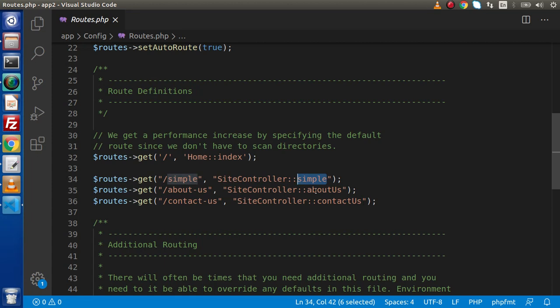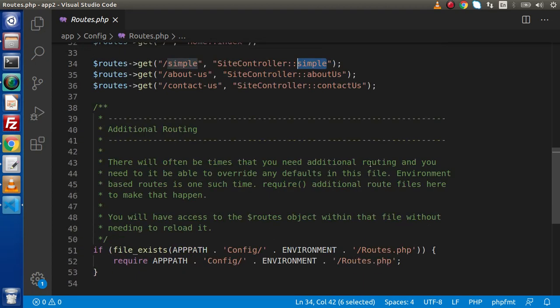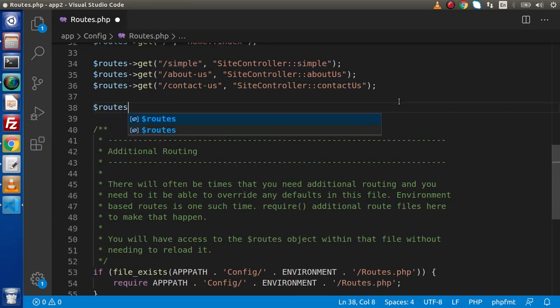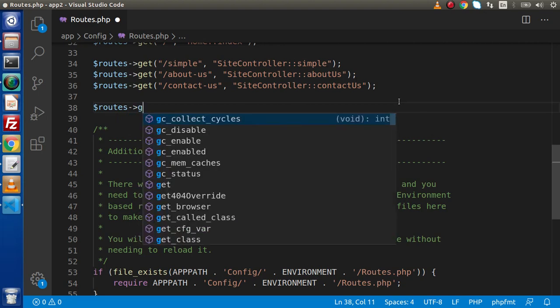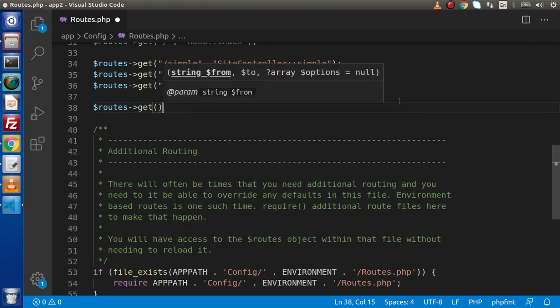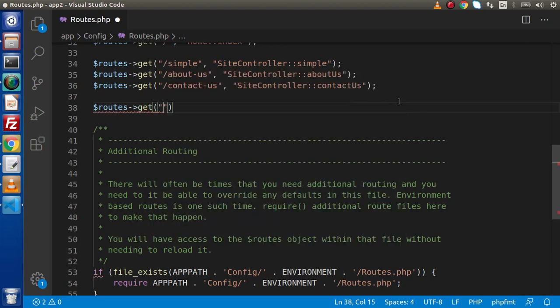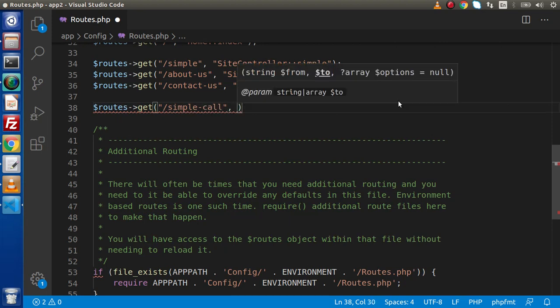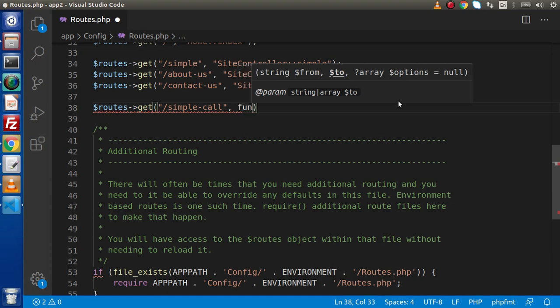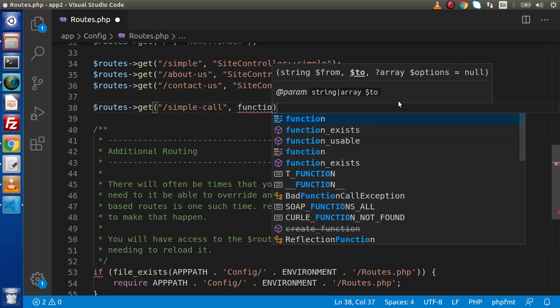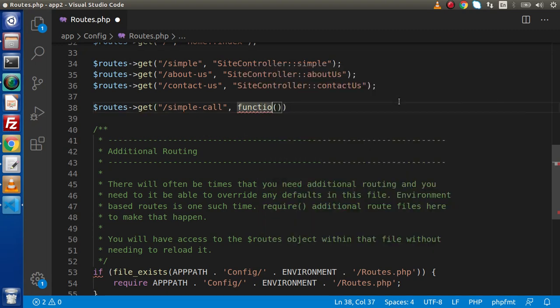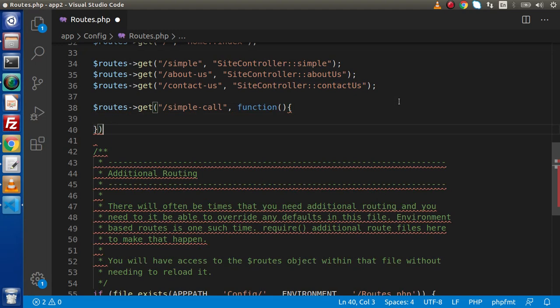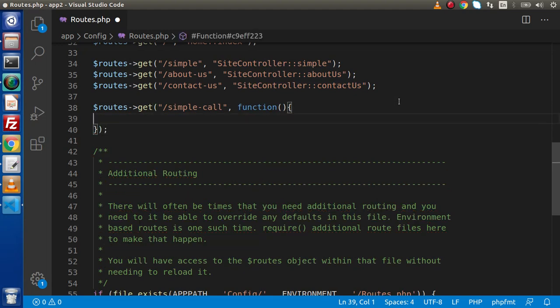So here for the closure-based concept, what I will do is simply go inside this file and let's say routes using get method. Inside this, I will make a simple route, let's say simple call. And inside this, instead of calling a controller and its method, I am going to define an anonymous function. So let's say function, and this function is now going to provide a definition to this route call.